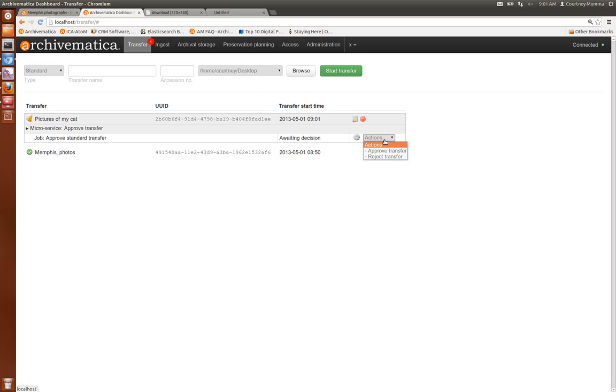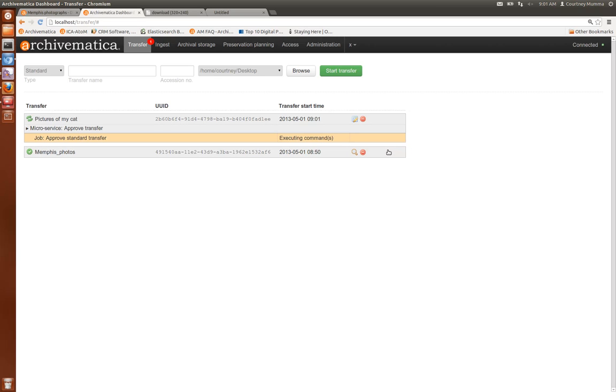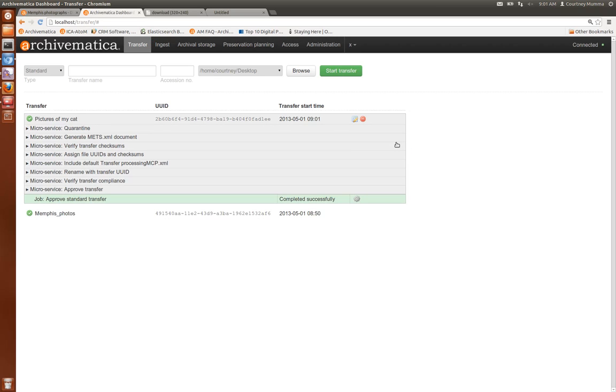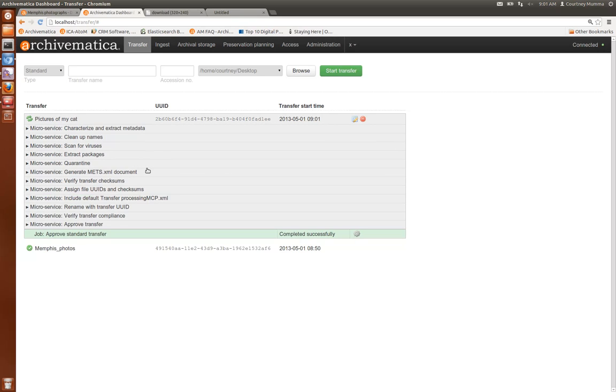If you click on actions you can approve the transfer here and it will begin going through a series of transfer microservices including assigning file UUIDs and checksums, verifying checksums if they come with the transfer, generating a METS document, extracting packages, scanning for viruses, cleaning up and sanitizing names, and also running FITS to characterize and extract metadata.